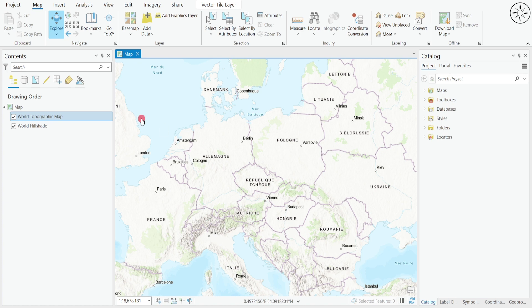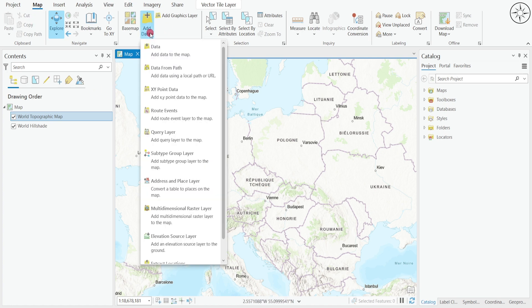To do so, head over to Map and then go to Add Data. Click on this button and then click on XY Point Data.